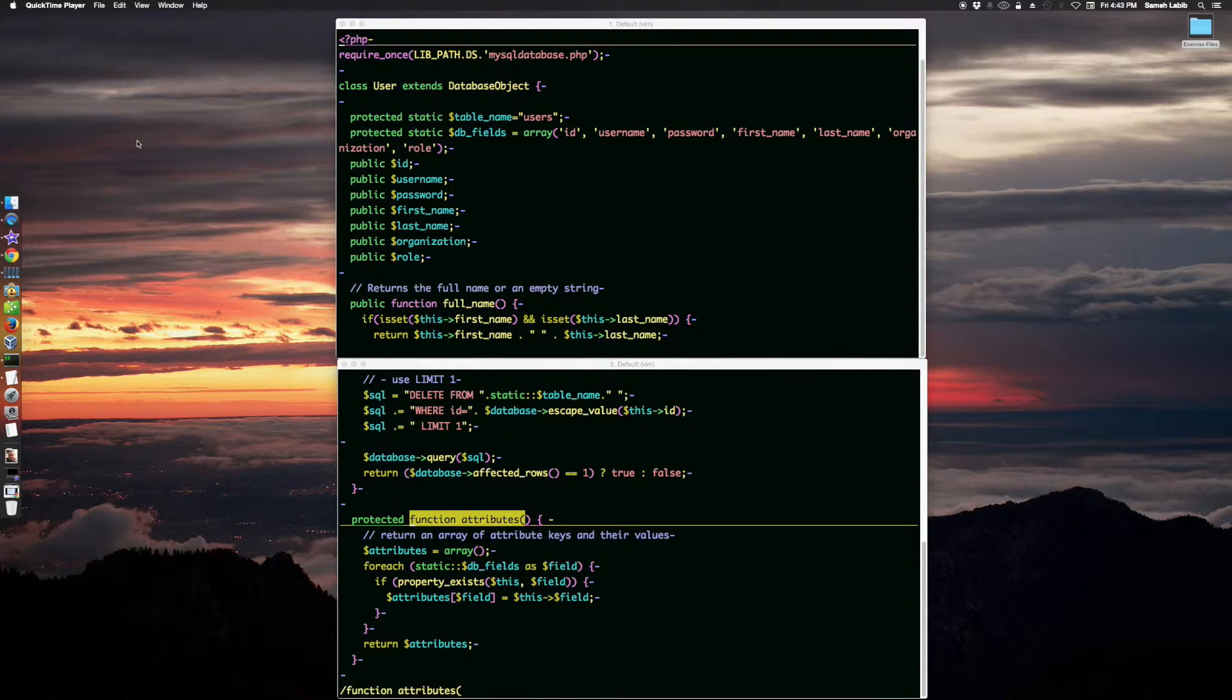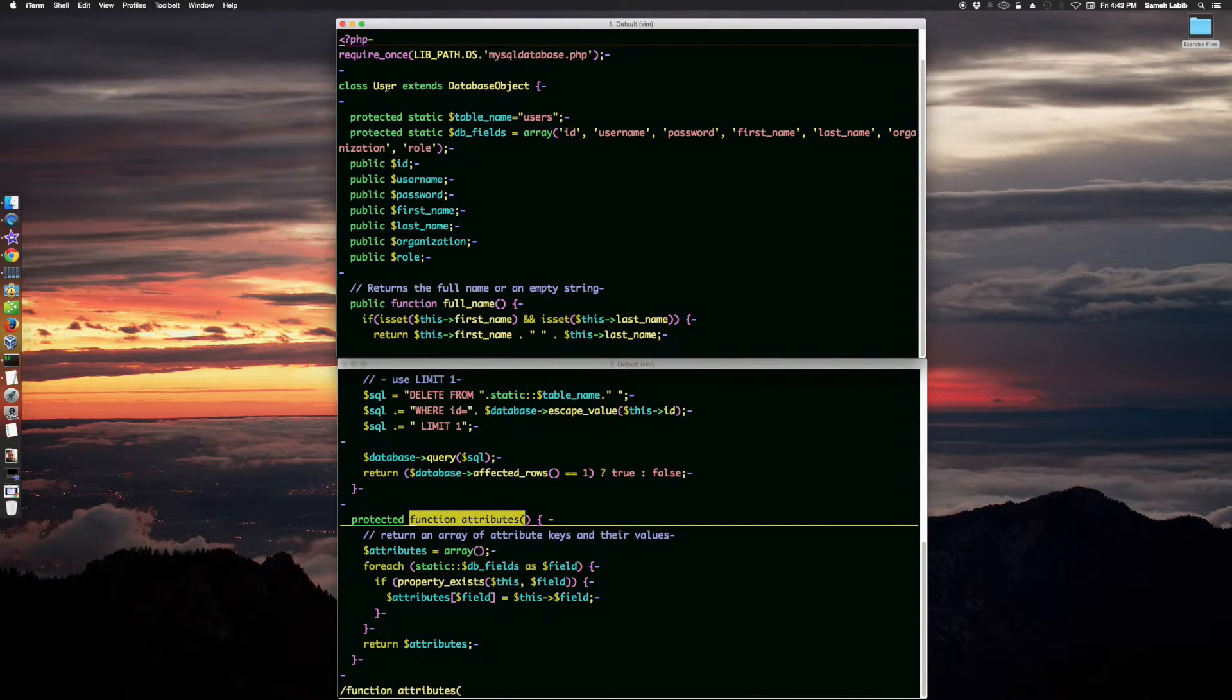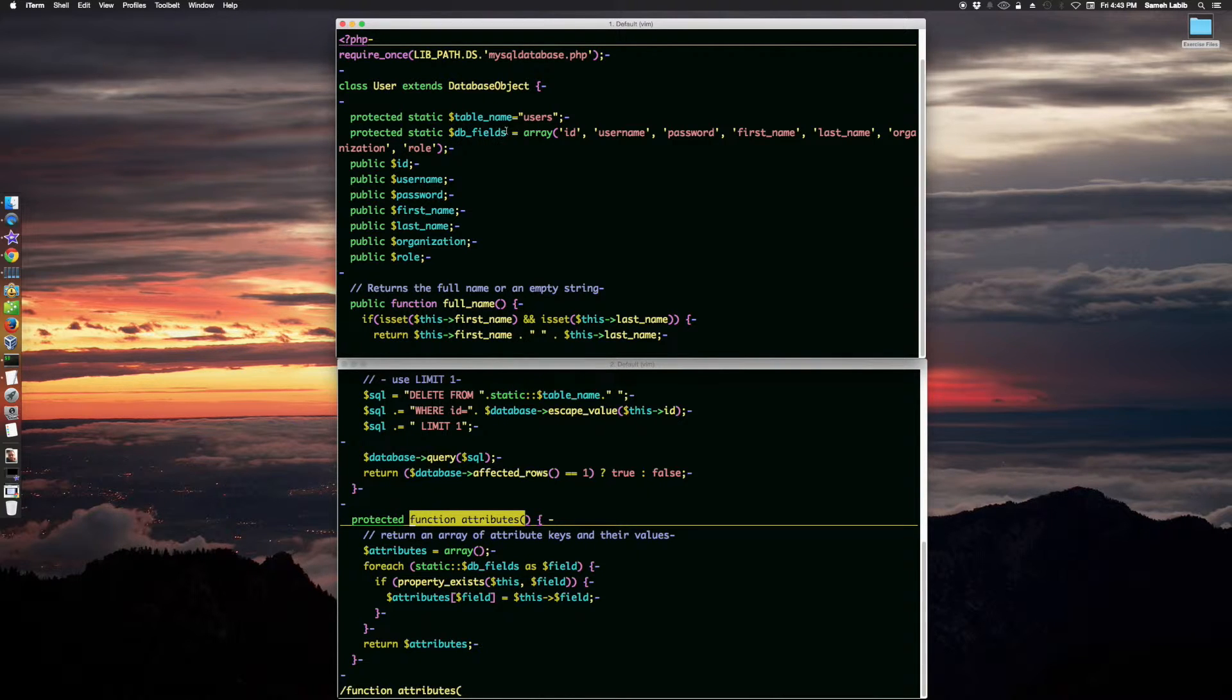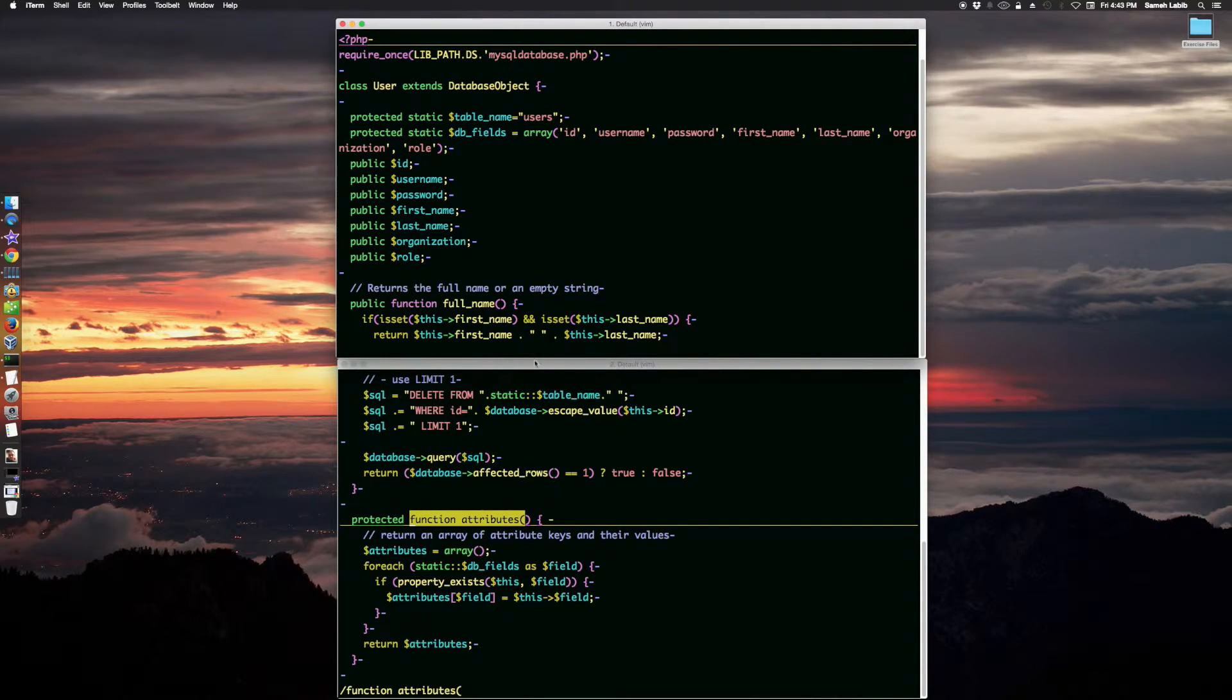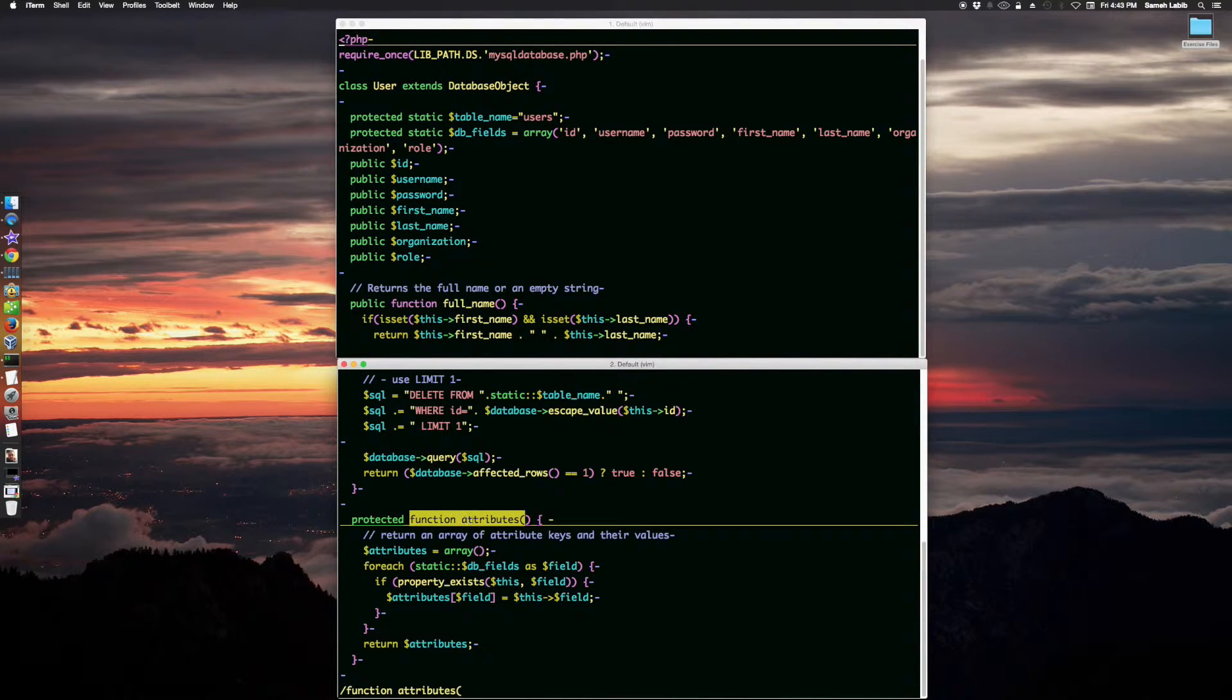So these two files were modified. We added to the user class an attribute called database fields, which is an array of all the database fields, and then we modified the attributes method.